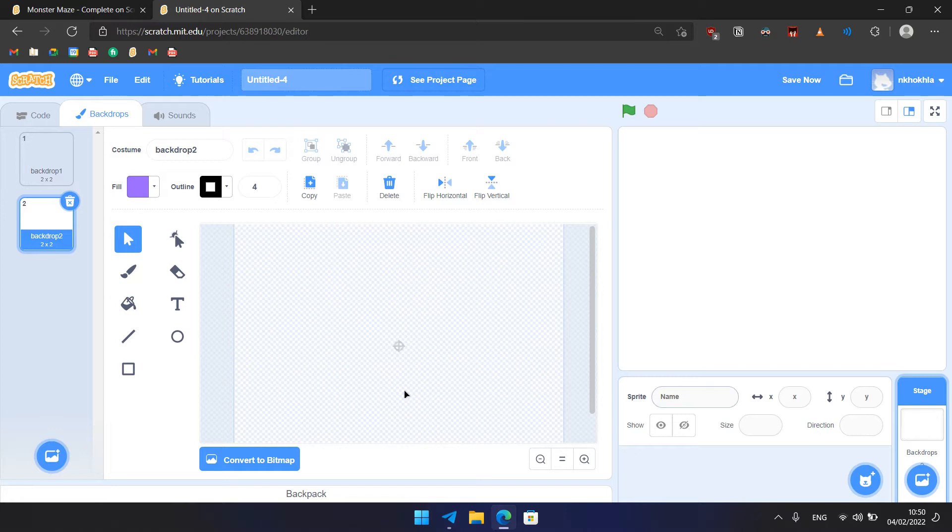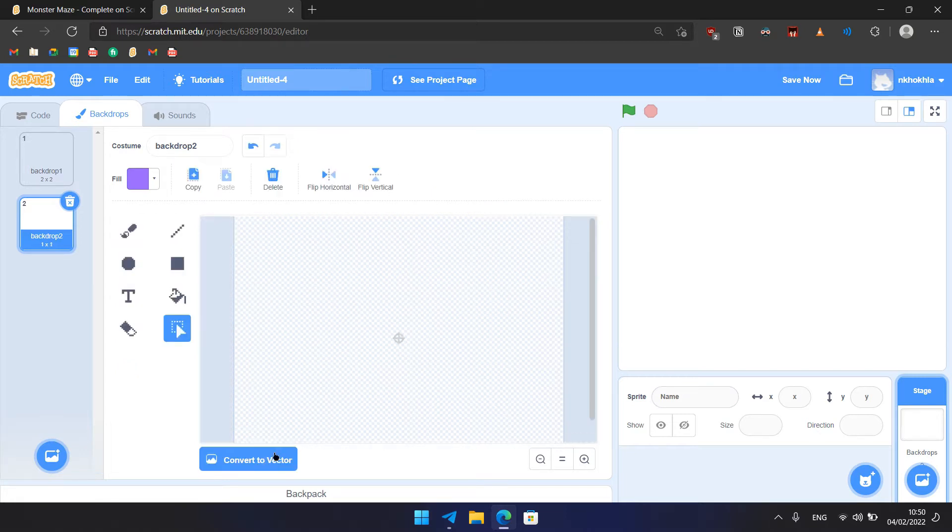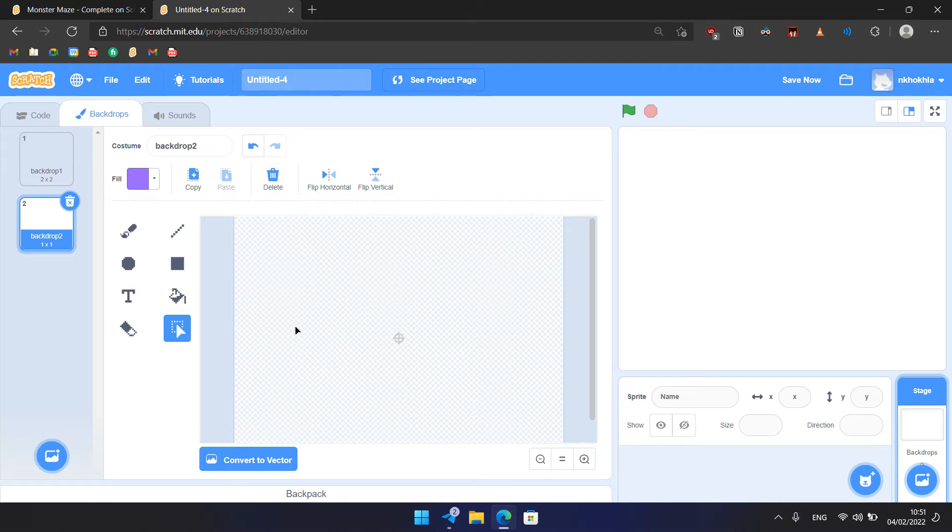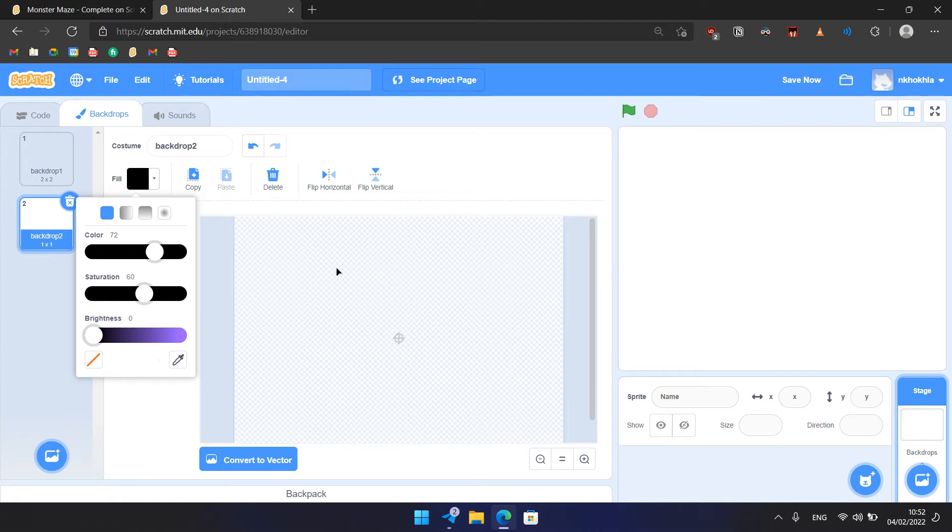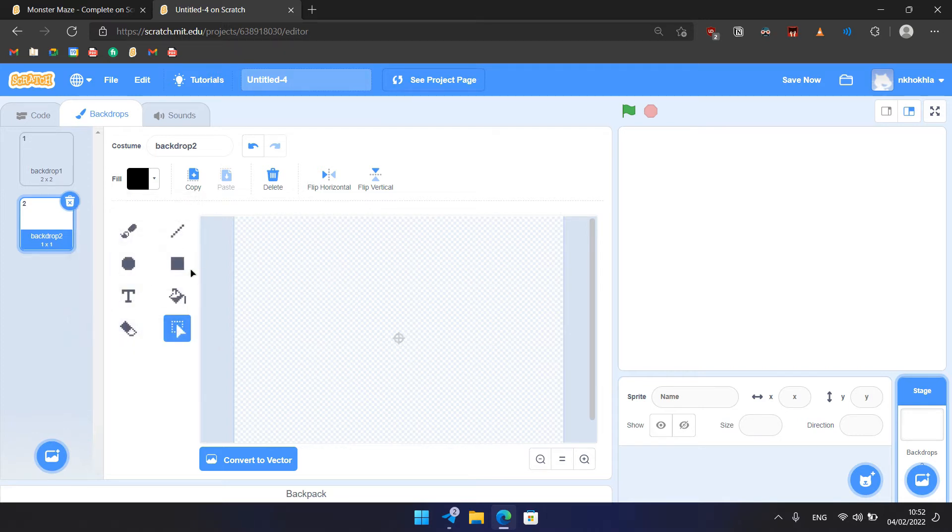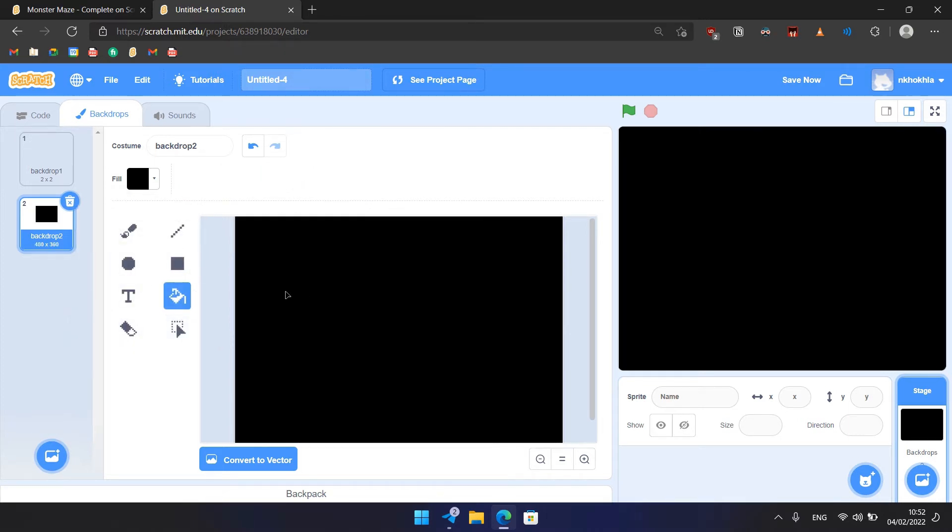Then we click on Convert to Bitmap as we did before and we need to set the color to a black color. So we go to Fill Color and we choose Dark Color - we can do that by changing the brightness to minimum. And then we need to use Bucket to fill the backdrop with black color.